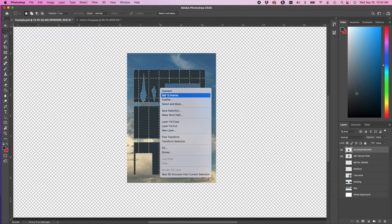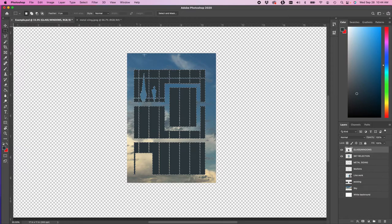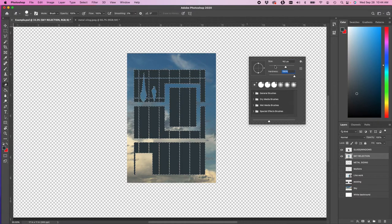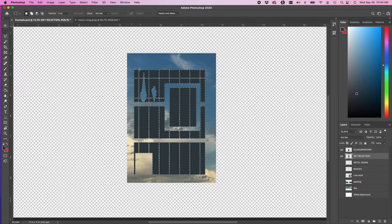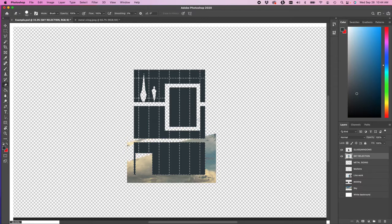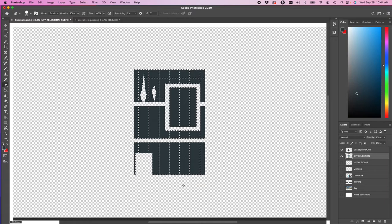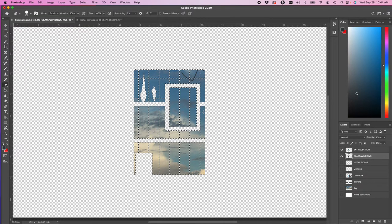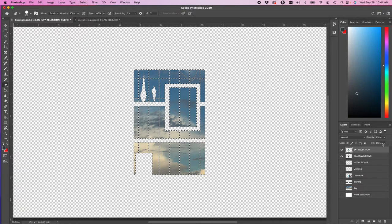Go back to my selection and select the inverse — I can essentially erase everything around it. I don't want the sky reflection outside of the windows, so I need to erase it. I got the wrong inverse — when in doubt, just select the other. I want to get rid of everything that is not the window. When I turn the glass window off, I have a perfectly crisp window now. I don't exactly want that — I'm going to fade the sky reflection a little bit, a little more realistic, a little fuzzier.